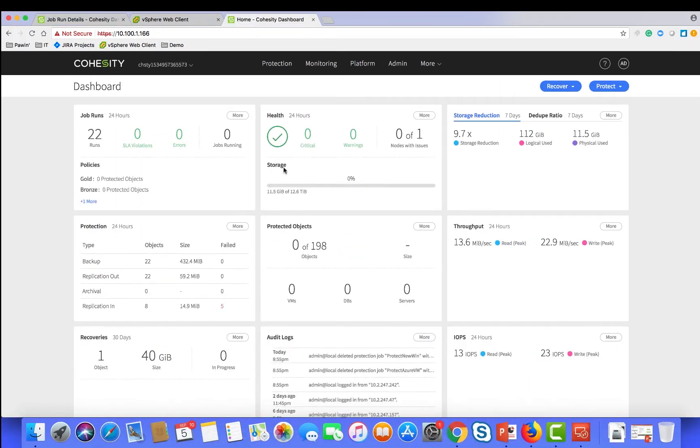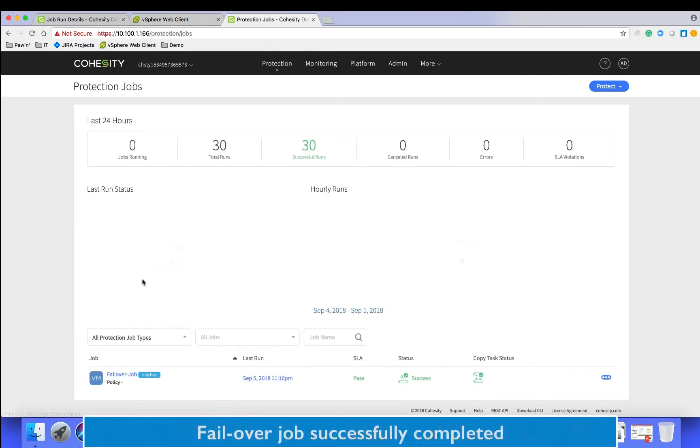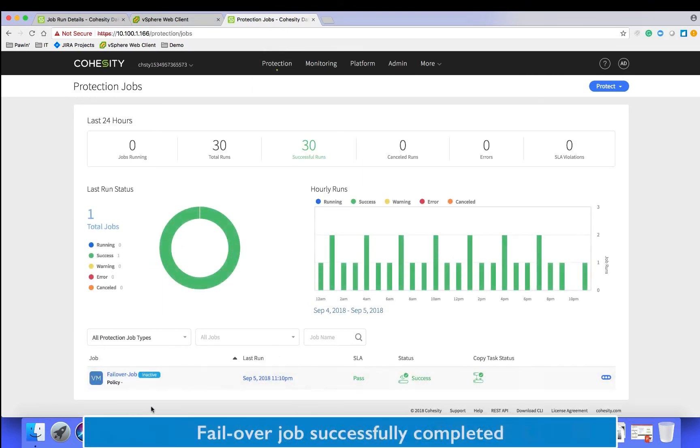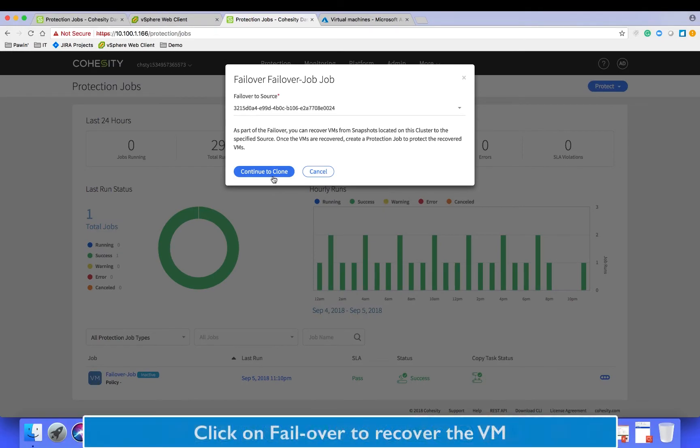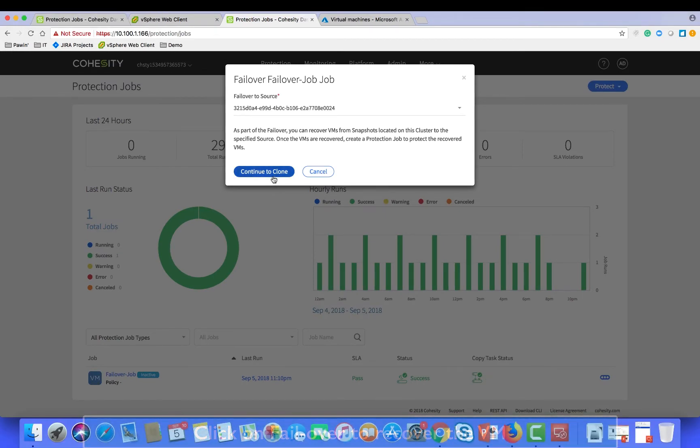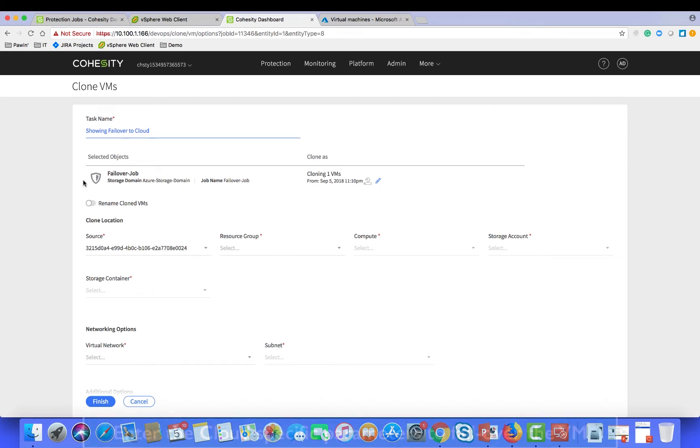Once the protection job completes, log into the Cohesity cloud edition and click on failover associated to the job, and then click on continue to clone which will trigger the clone workflow. This workflow allows you to customize and personalize the virtual machine that will be failed over to the cloud.